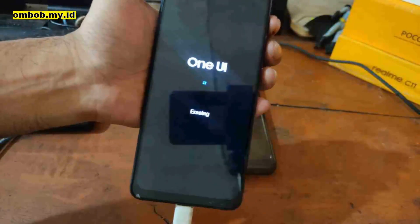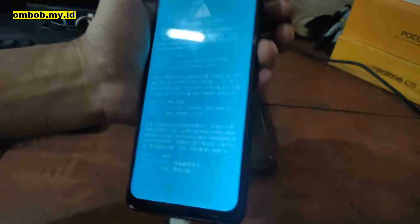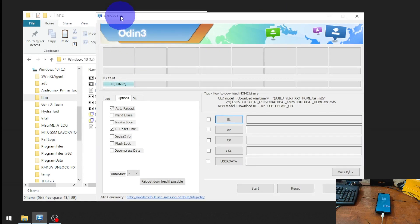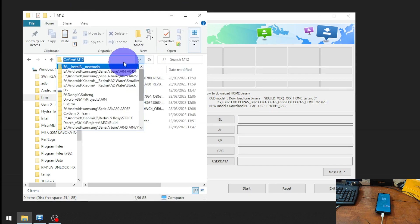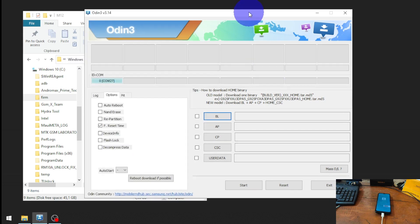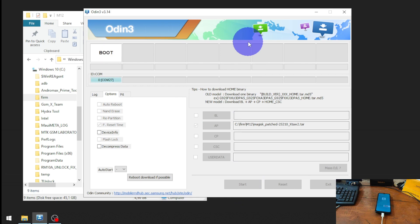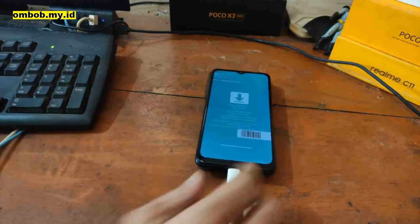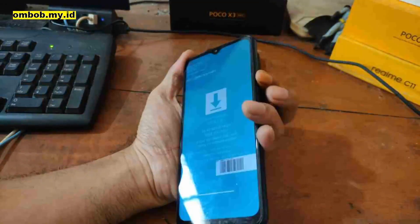After unlocking, the phone will automatically restart and format internal storage — so make sure to back up all your files first. Once done, press Volume Up and Volume Down again to re-enter Download Mode. In Odin (I'm using version 3.14), go to the Options tab, uncheck Auto Reboot, then click the AP button, paste the path, and select the Magisk-patched image. Hit Start — it will flash and turn green when finished.